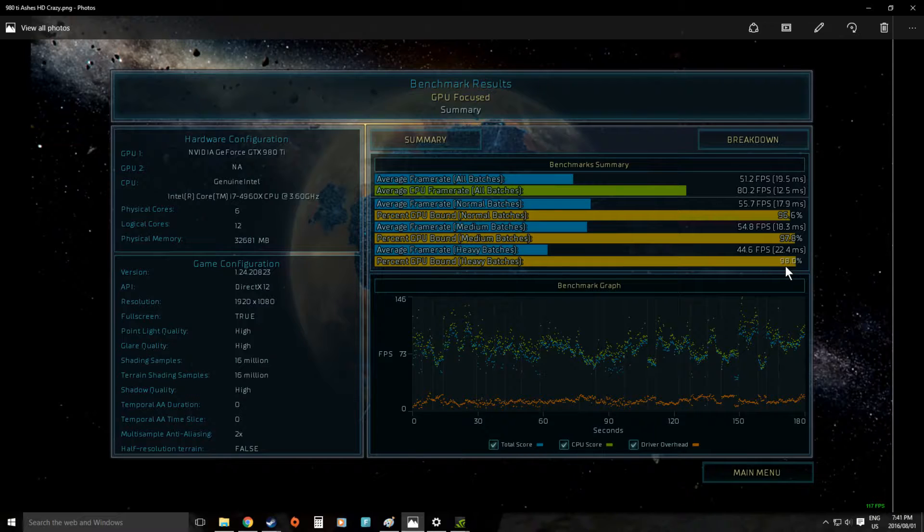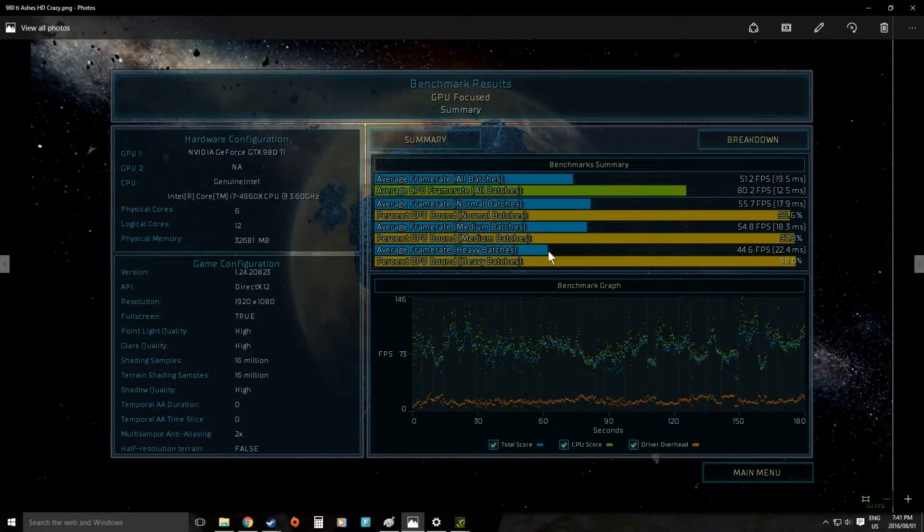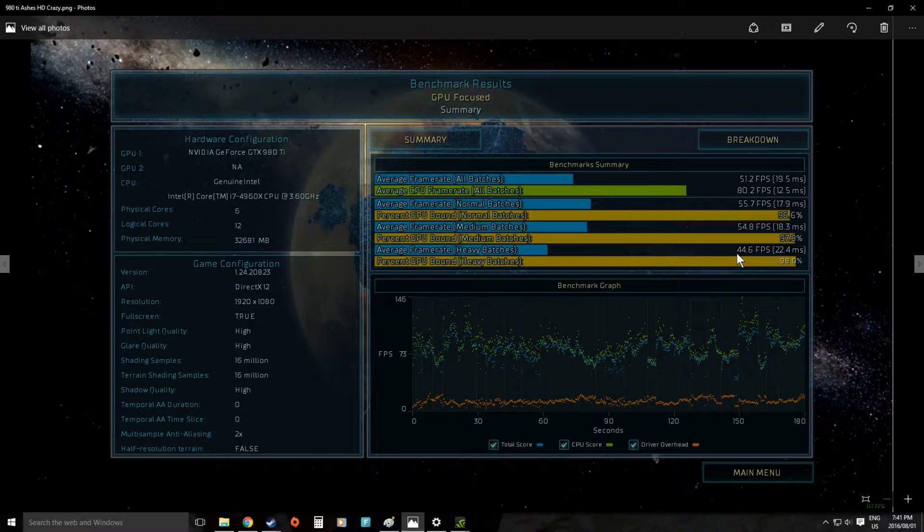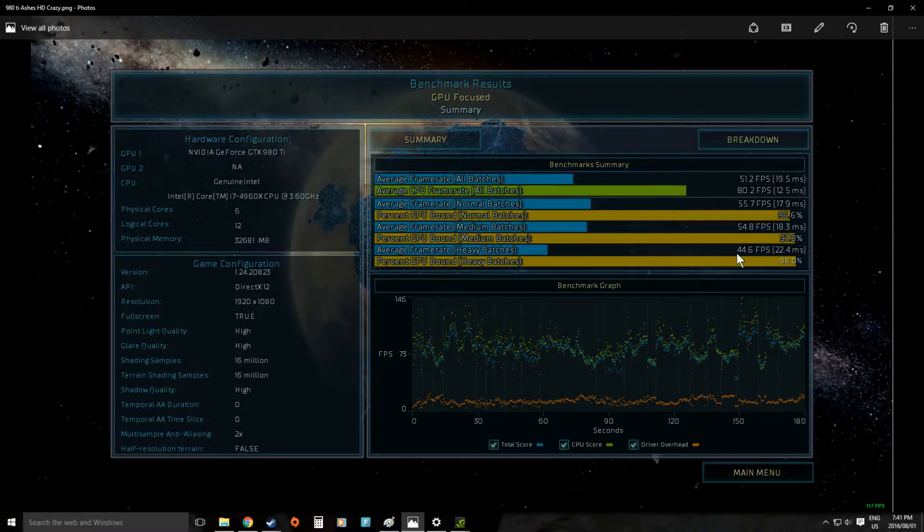It's very nice about their benchmark here as they give you all this kind of information. You can see in heavy loads when there's lots of units on the screen we've dropped down to 44 frames per second. For a strategy game more than playable but just to give you an idea of how this game works.